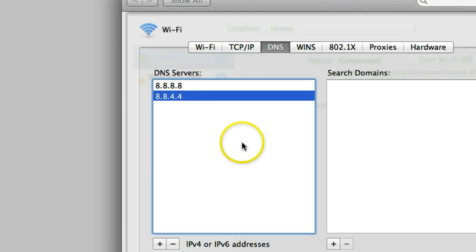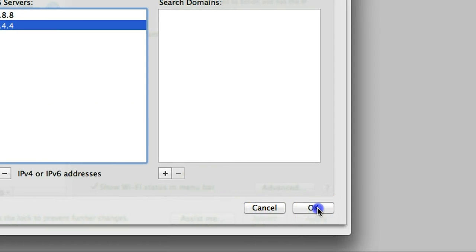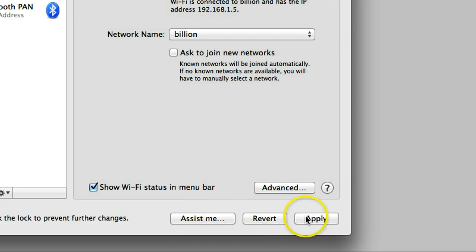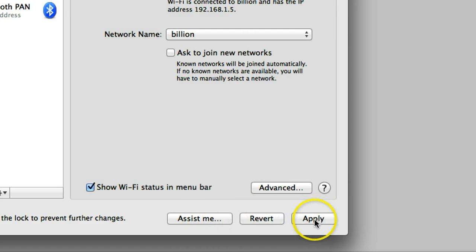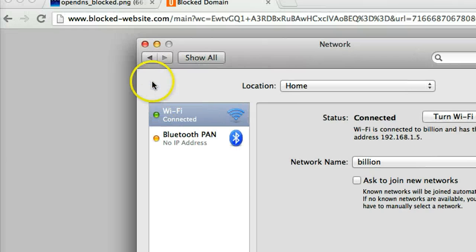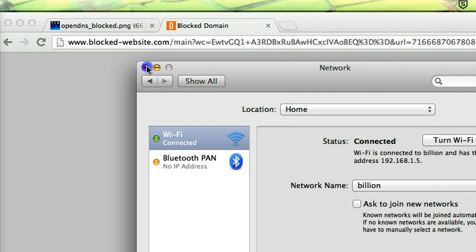So add these two and click OK, and click apply, and close that.